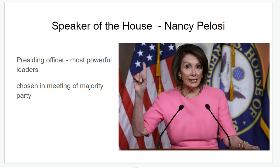Before Nancy Pelosi, the Speaker was Paul Ryan, who was a Republican. When the Republicans lost the majority, he retired and Nancy was elected by other leaders who were representing constituents — the people that members of Congress have been elected to represent.